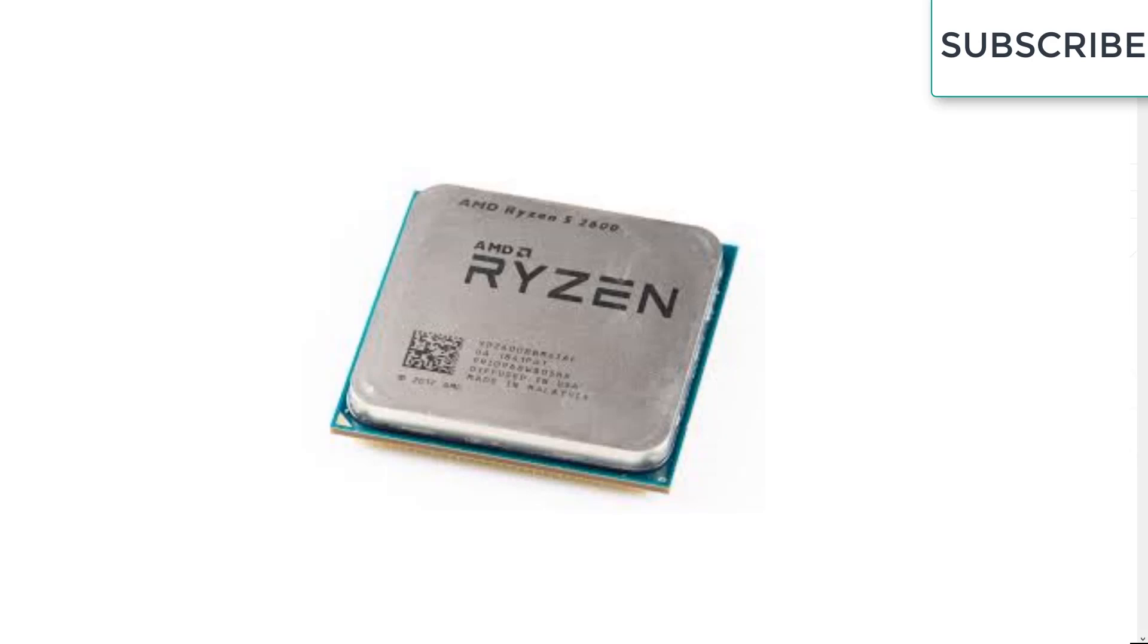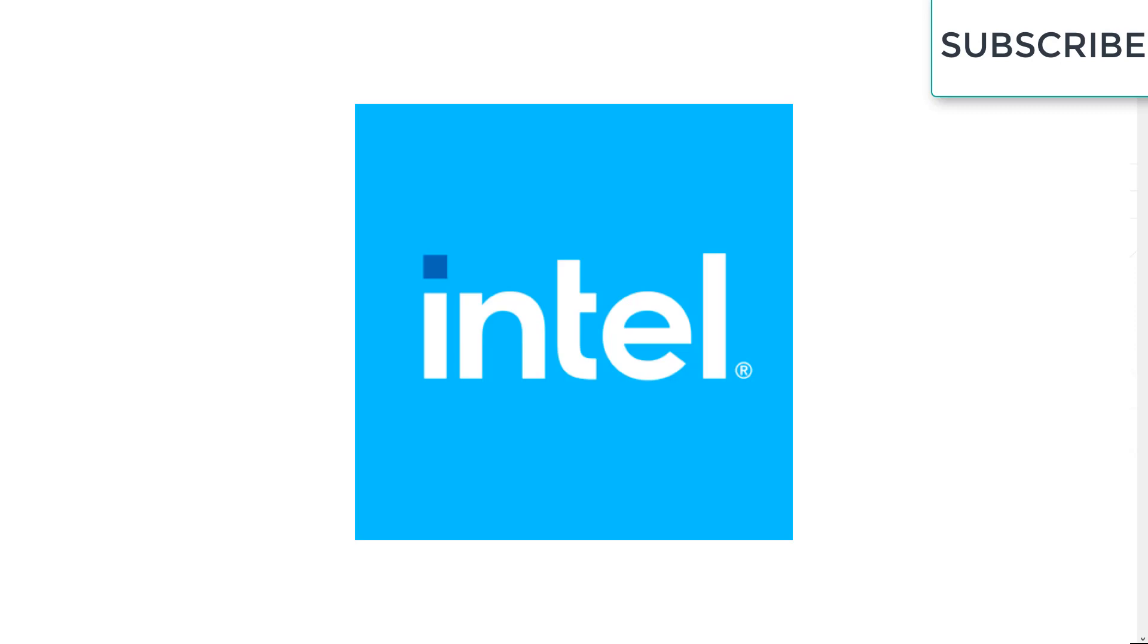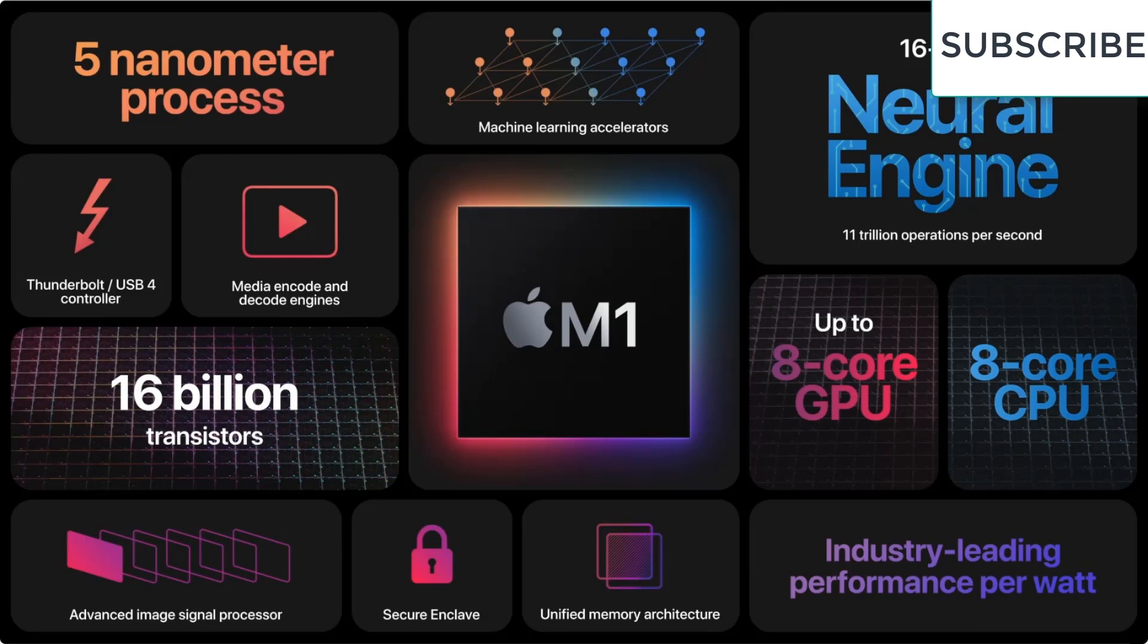Namaste guys, I hope you're all doing great. So in this video, we are going to compare which one is better: AMD Ryzen 3000 series, Ryzen 5000 series, Intel 9th and 10th generations, and last not least, the Apple M1 processors. So let's get started.